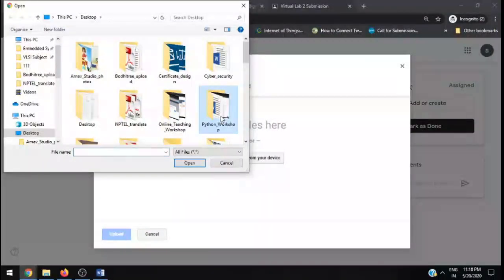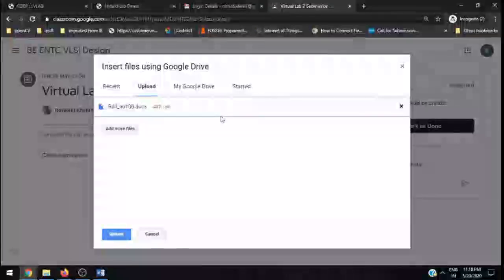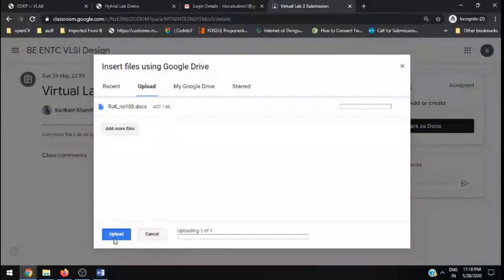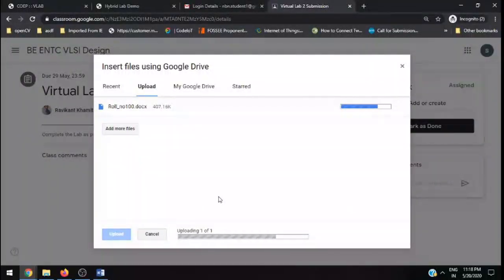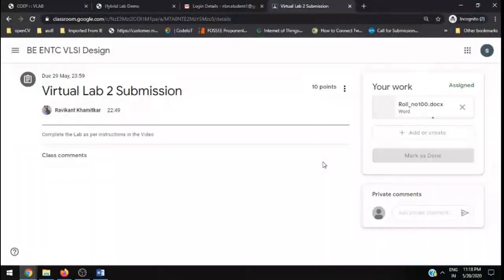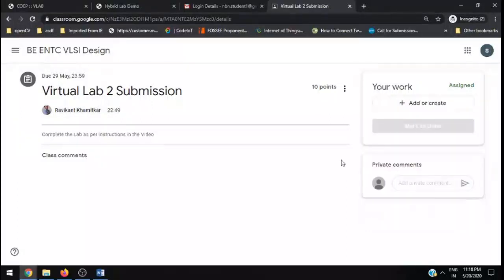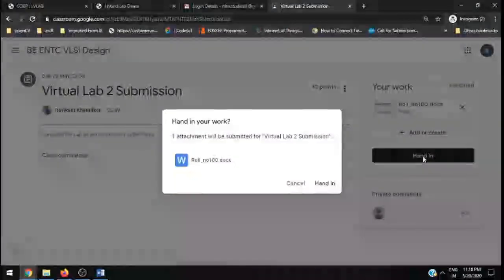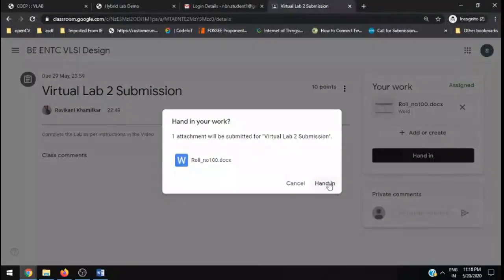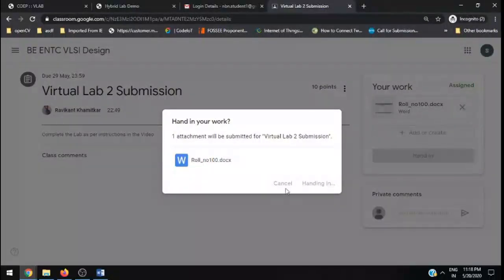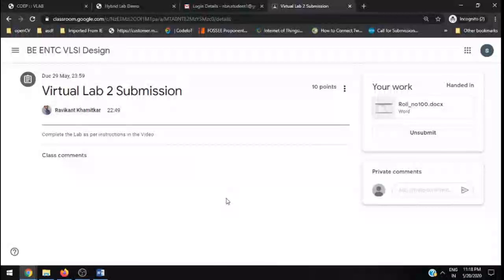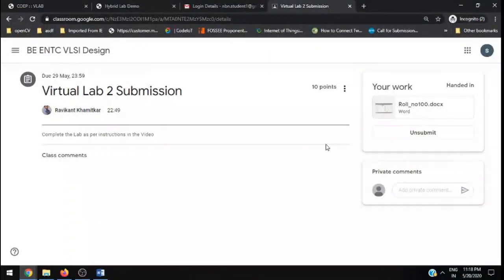The name of the file is roll number 100, so upload it. Upload that file. Once this particular file is uploaded, click on hand in. Until and unless you click on hand in, this particular virtual lab submission is not considered.